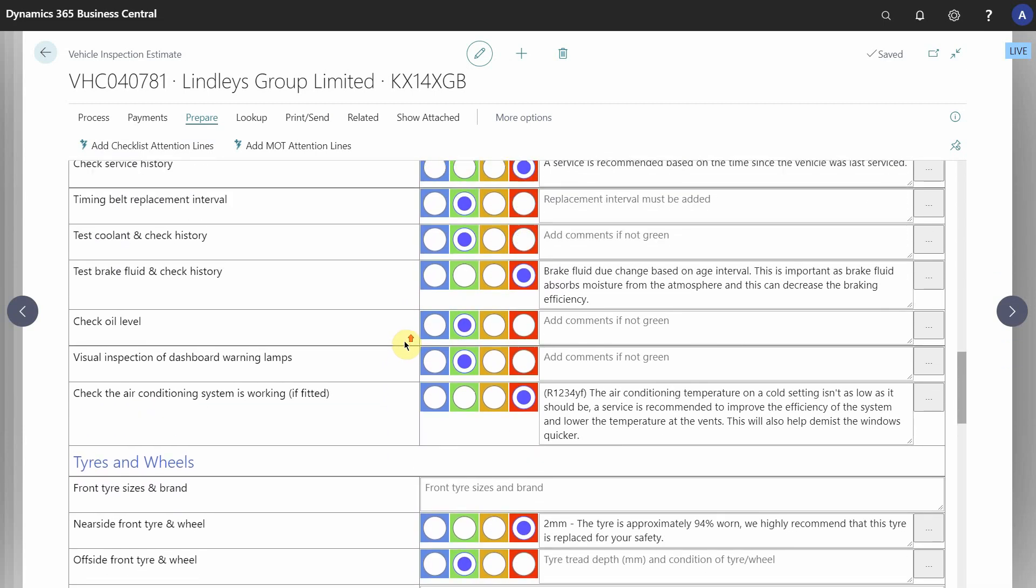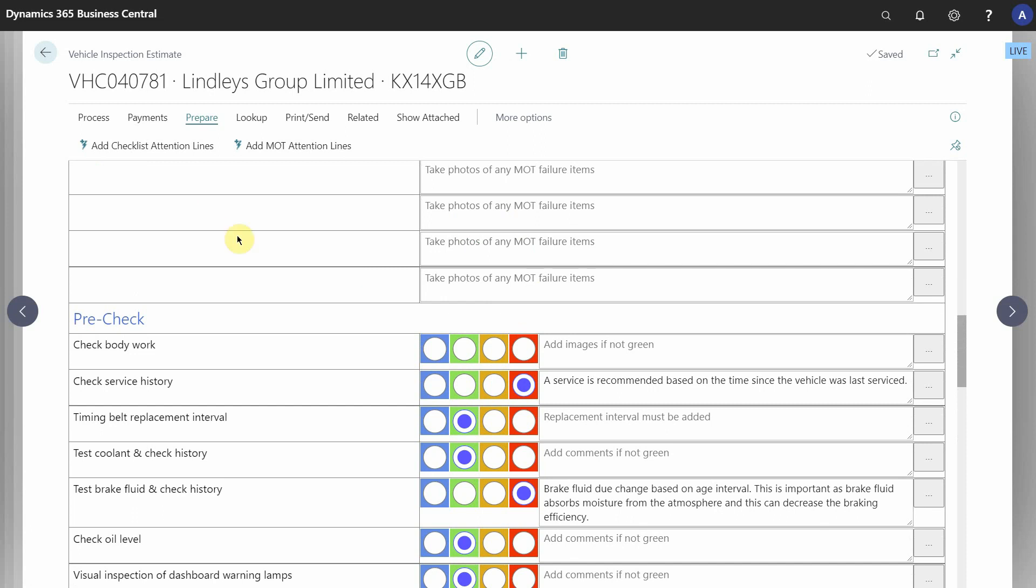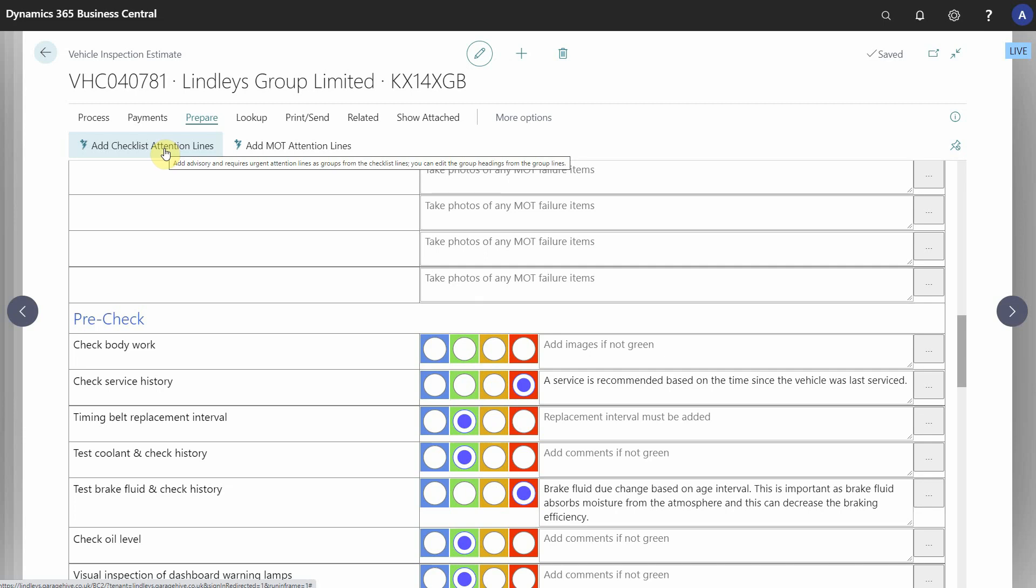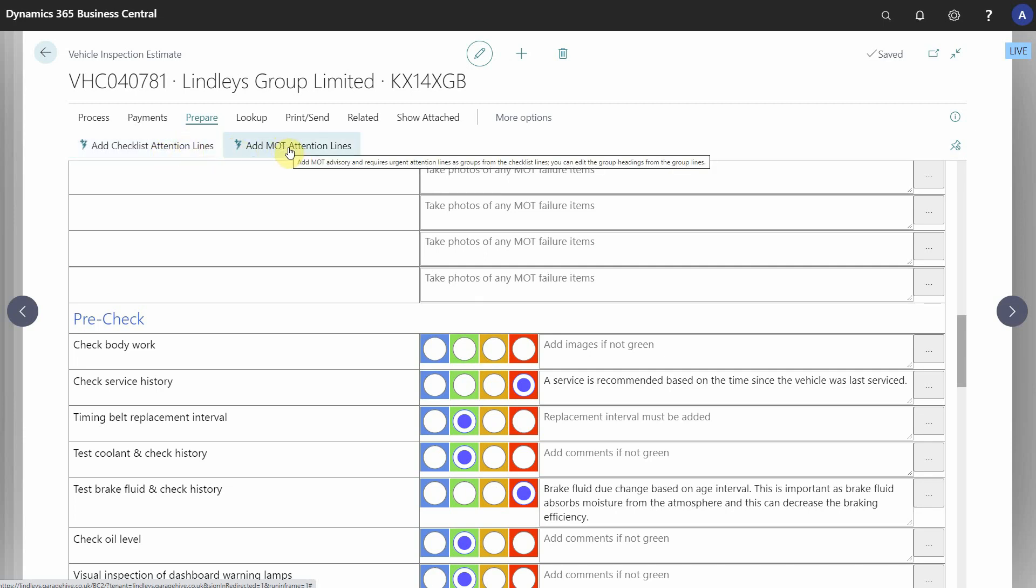Under a new button in the header called Prepare, you're going to see that we've moved checklist attention items up to here and we've added Add MOT Attention Lines.